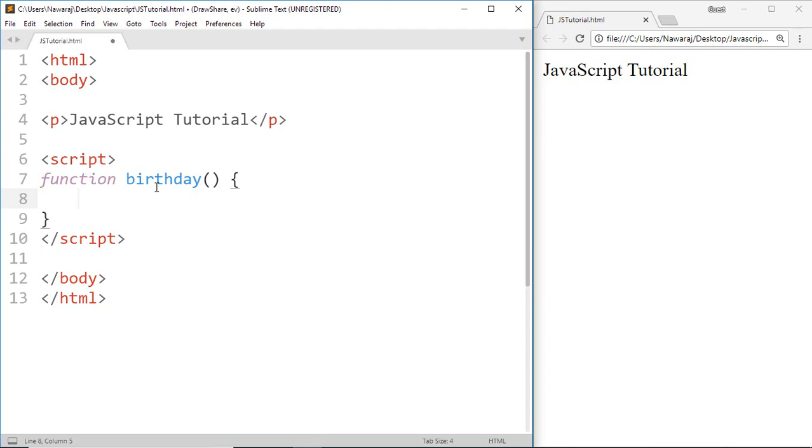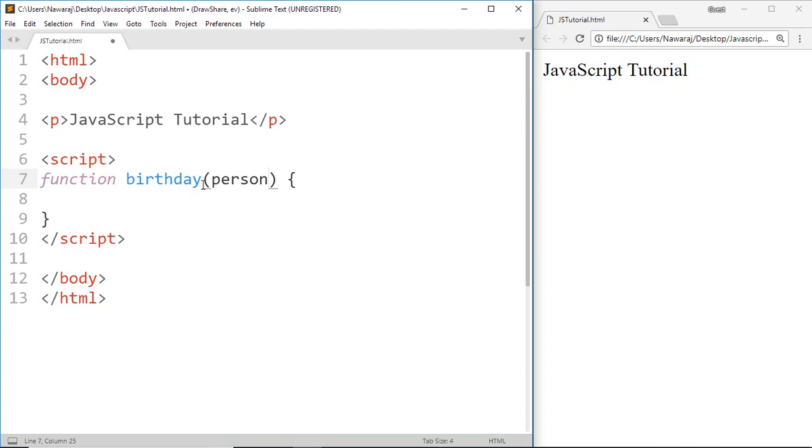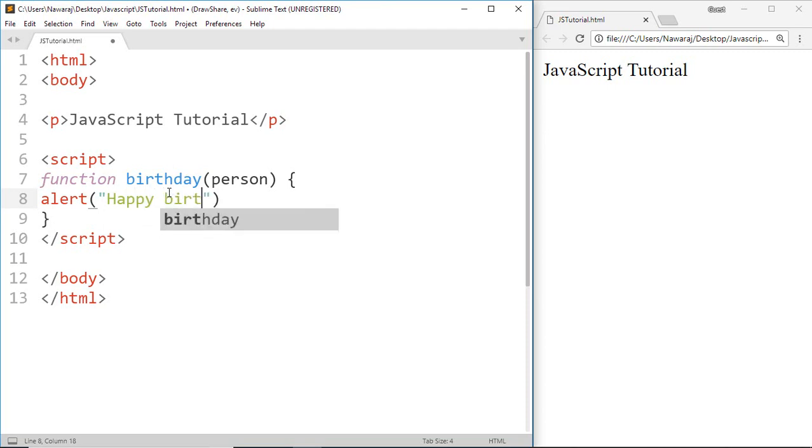In the same way, here I make a function from which I want to wish happy birthday to a person. So to do this, first we make a parameter. Go inside the parentheses and make a variable called person. This person variable is used to hold the name of the person. Now in order to display the happy birthday message, write alert. Then inside the parentheses write happy birthday and then use person as a regular variable.